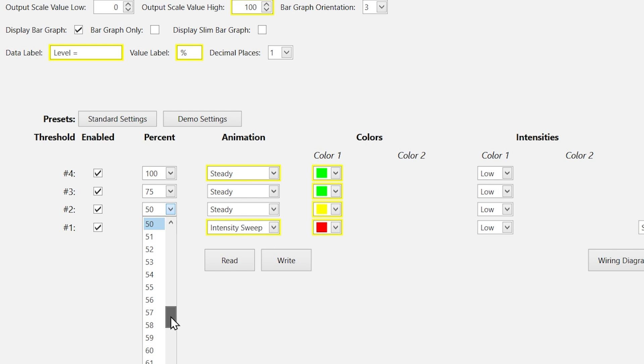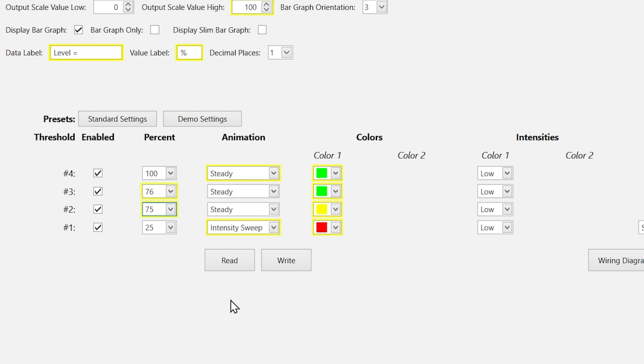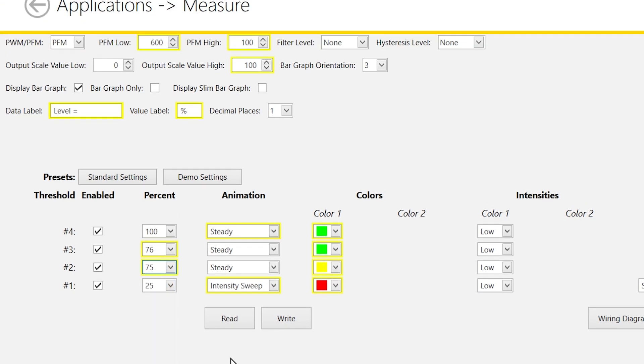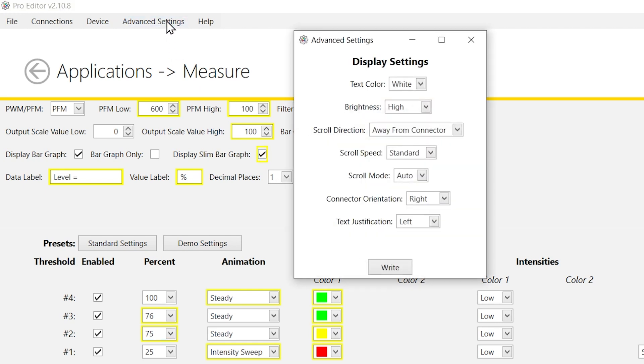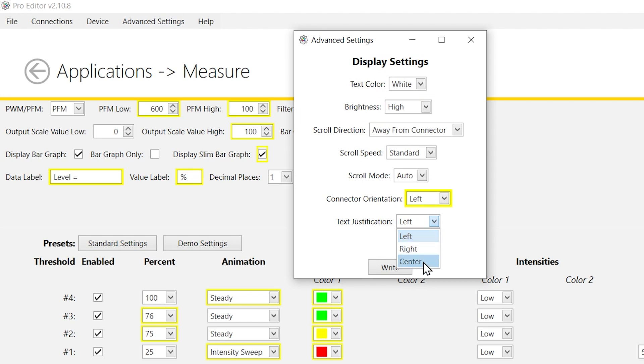You may need to select additional format settings for your application, such as bar graph format settings, connector orientation, text justification, and many other options.